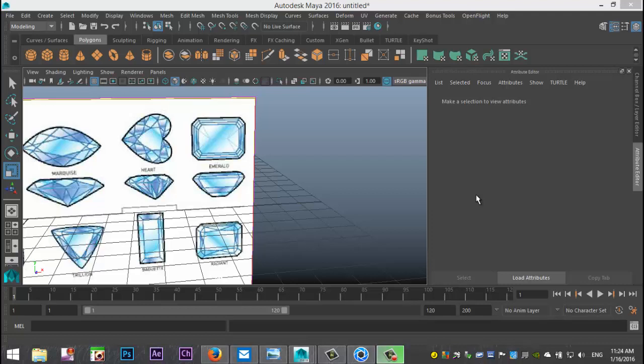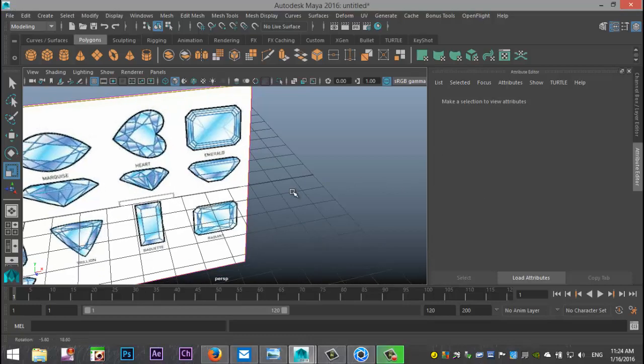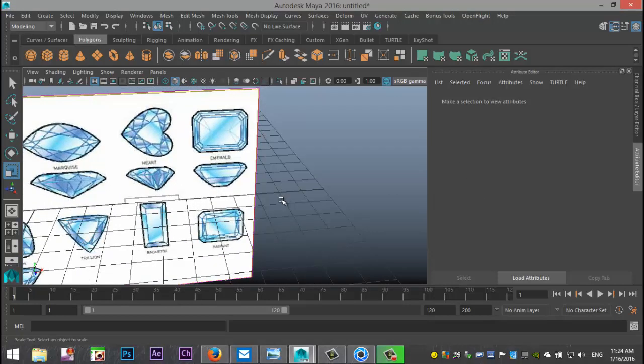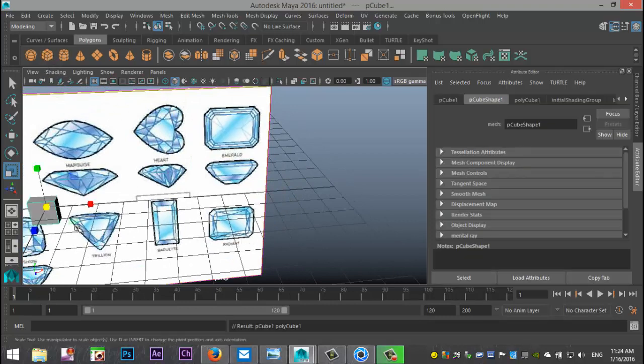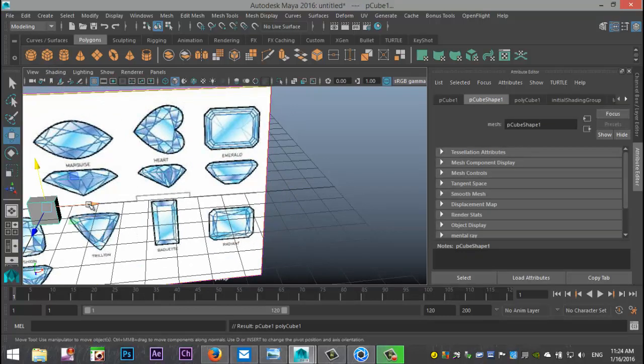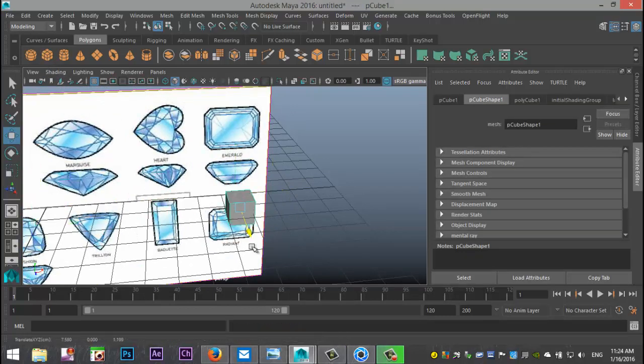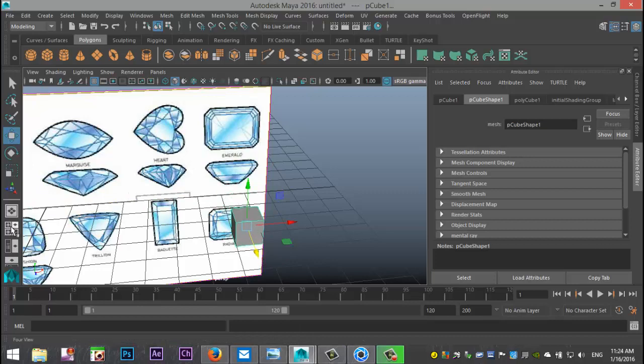We're going to model this in Maya and render it out in KeyShot. Let's get started with that. We're going to create a polygon cube to start with, pull that out and pull it in front of our reference image which is up here.